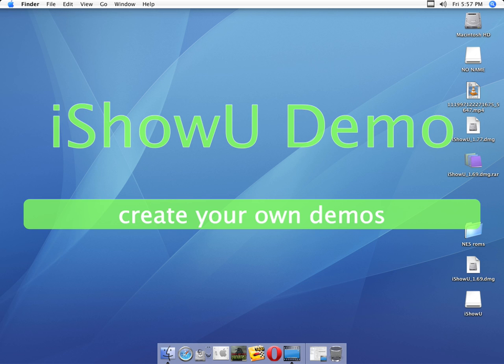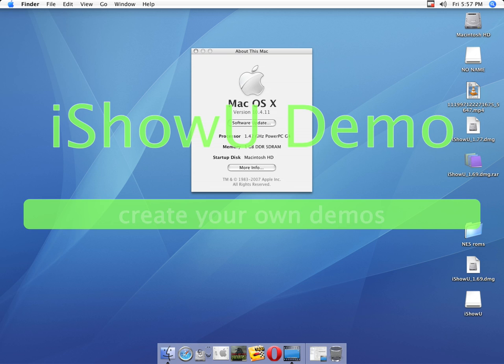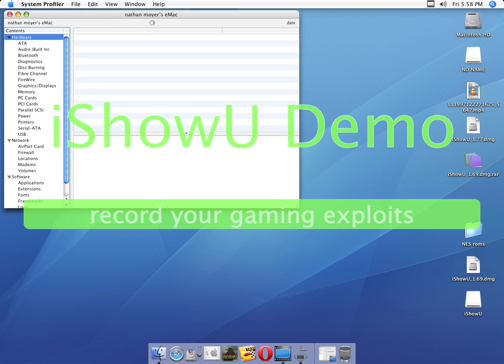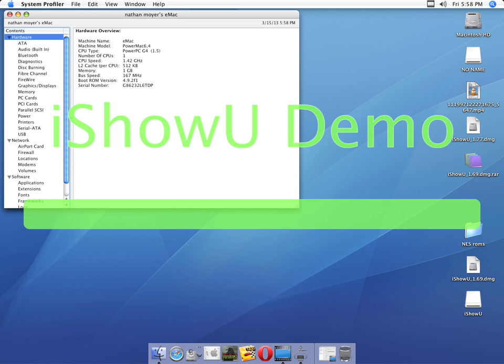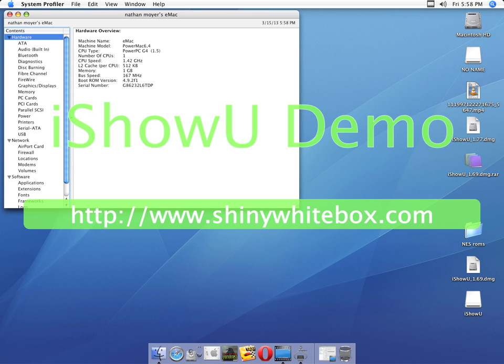And here's the specs. It's got the 1.42 G4, 1 gig RAM, and this is using two sticks of 512 PC3200. And that's pretty much that.